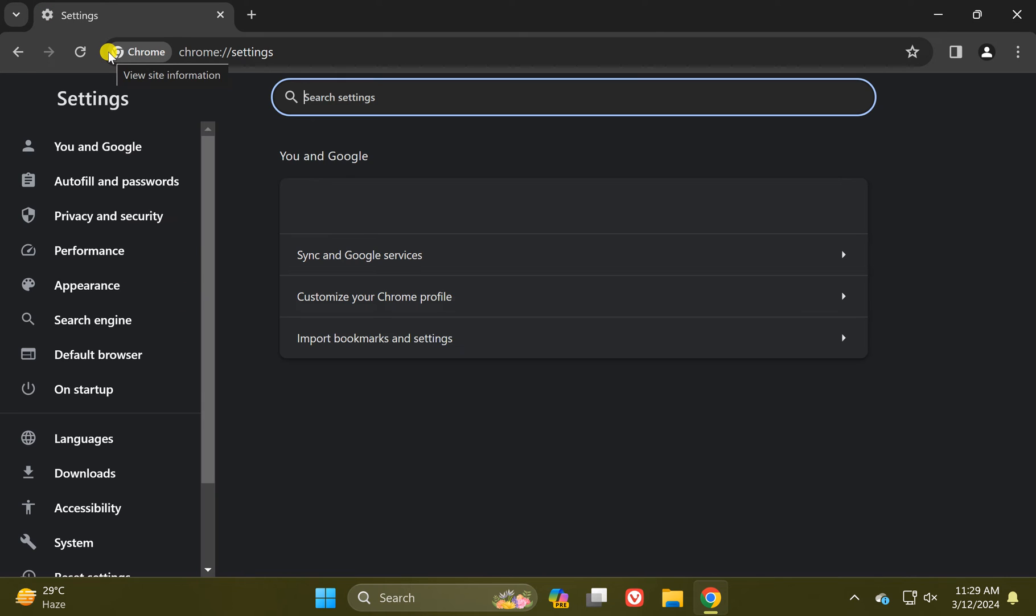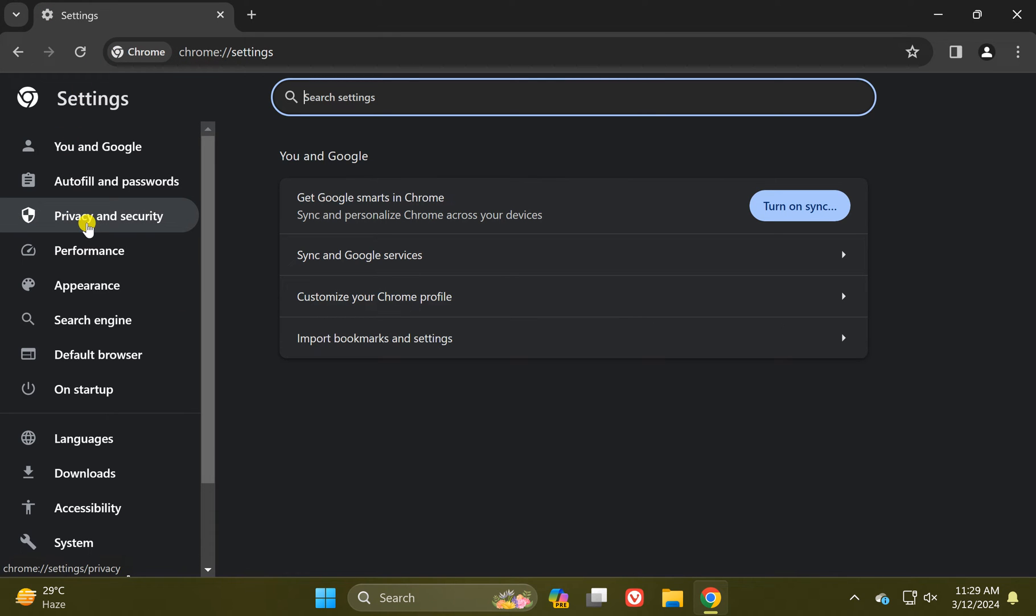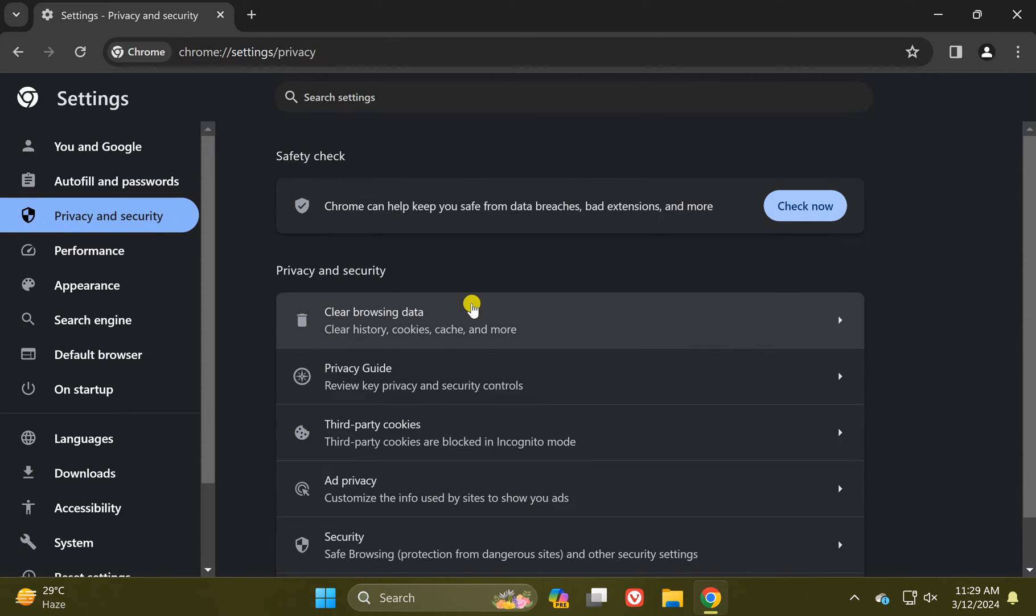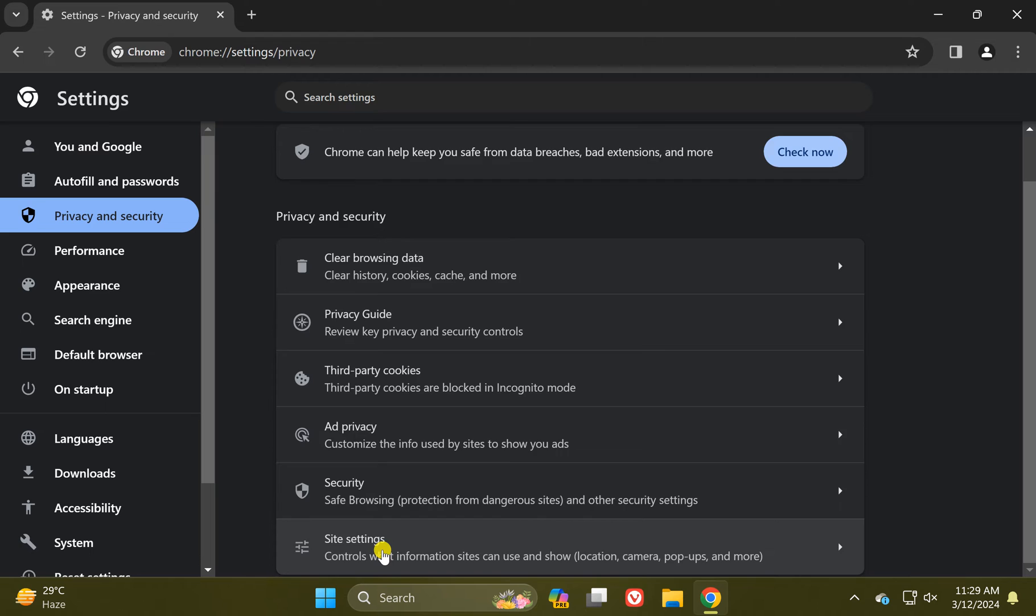In the Chrome settings window, select this option Privacy and Security. On the right, scroll down to the bottom and click on Site Settings.